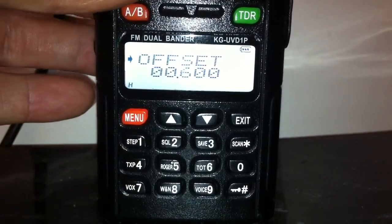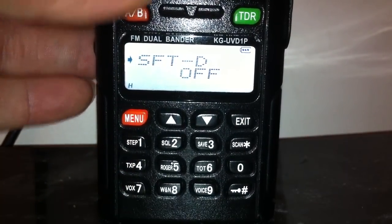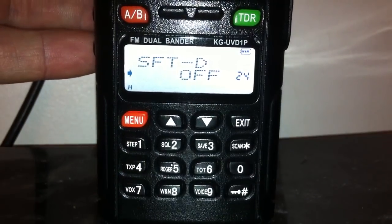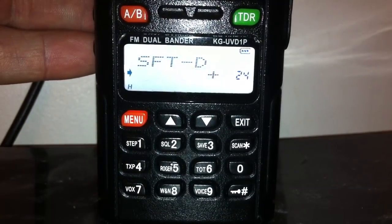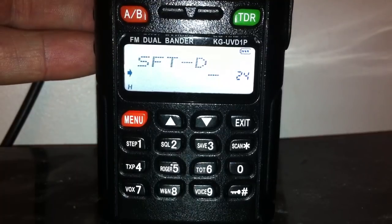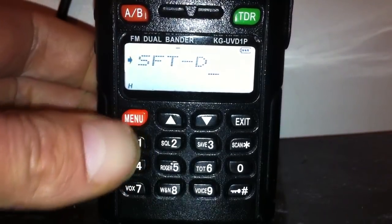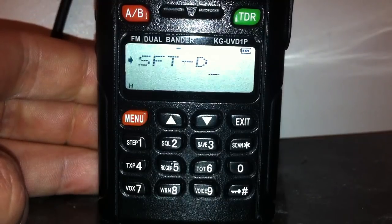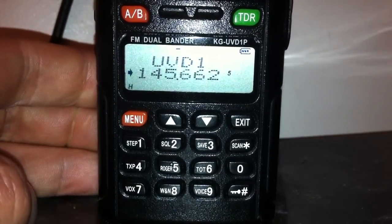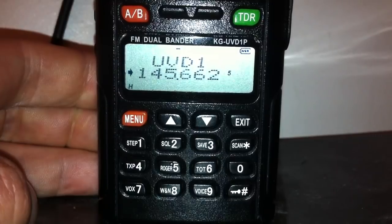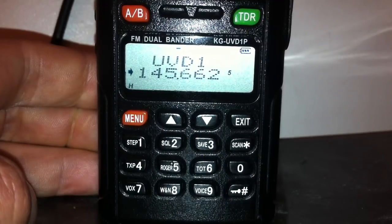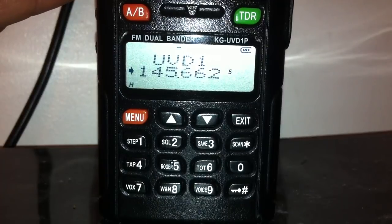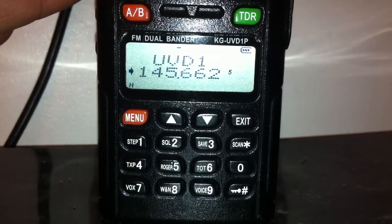The last thing is Menu 24 to set whether it's a plus or minus repeater - this varies for different countries. I want minus, so I'll press Menu to confirm it. It now says minus just above the display, and I've set the CTCSS tone, so if I transmit it should open the repeater.